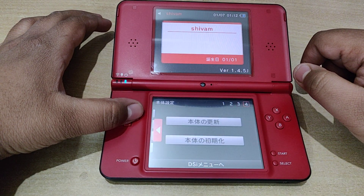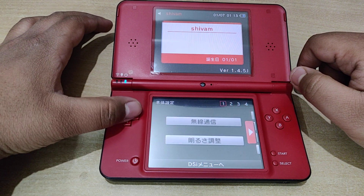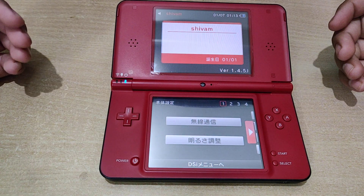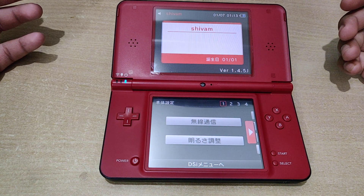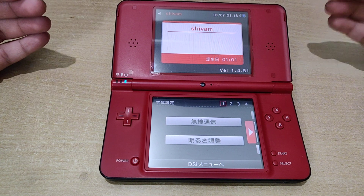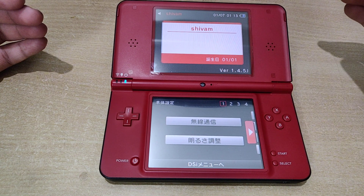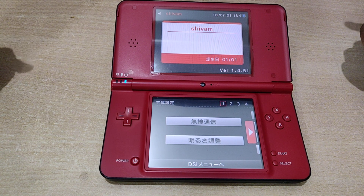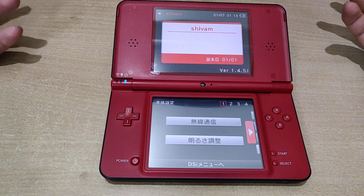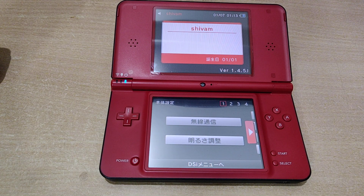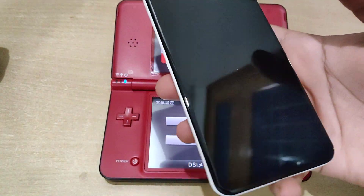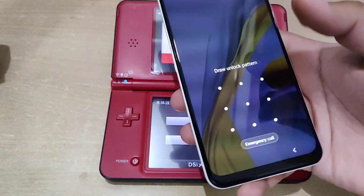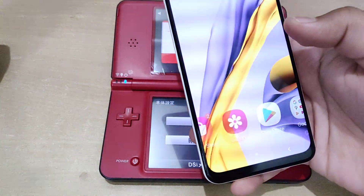One way is to take an English DSi as a reference and compare both menus to figure out which option corresponds to which. But I have a simpler solution — all you need is a smartphone. I'm using Android, though there may be alternatives on iOS as well.